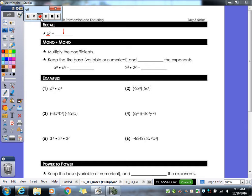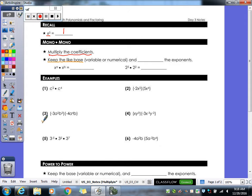So when we are multiplying, what we need to do is: any coefficients, you are going to multiply those first. Keep in mind, coefficients are your numbers out in front. So you multiply those numbers first. You're then going to keep your like base and add the exponents. For example, if I have x to the a times x to the b, this would become x to the a plus b — you would add your two exponents together.